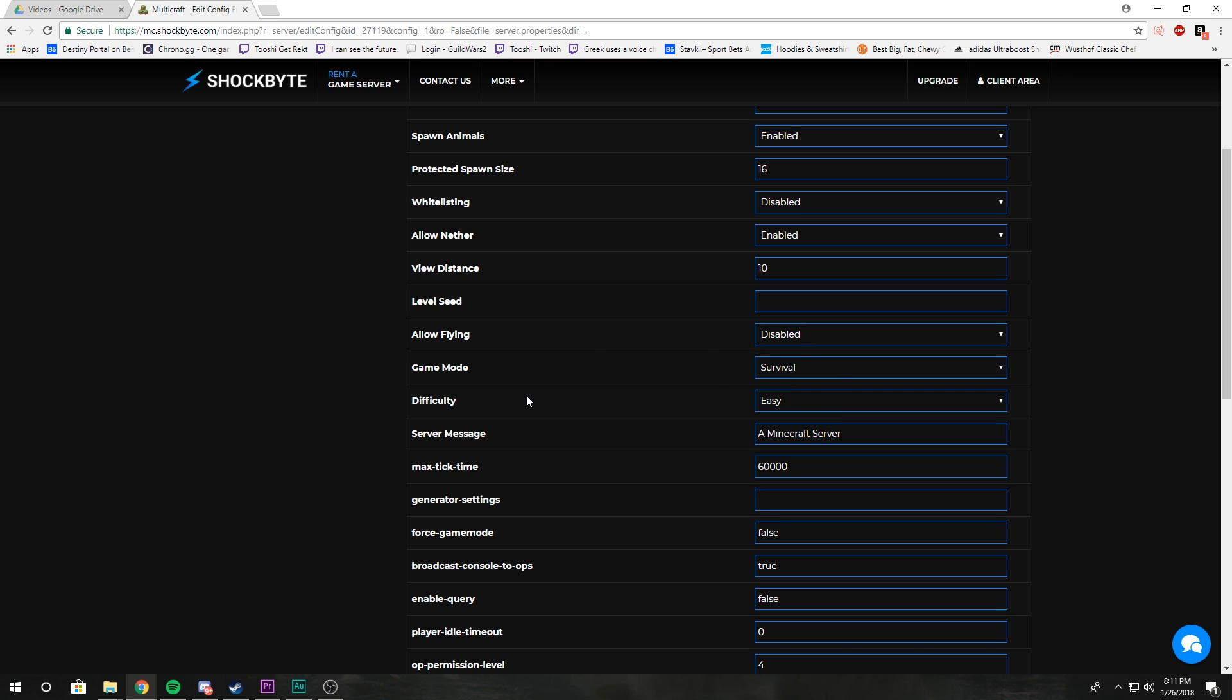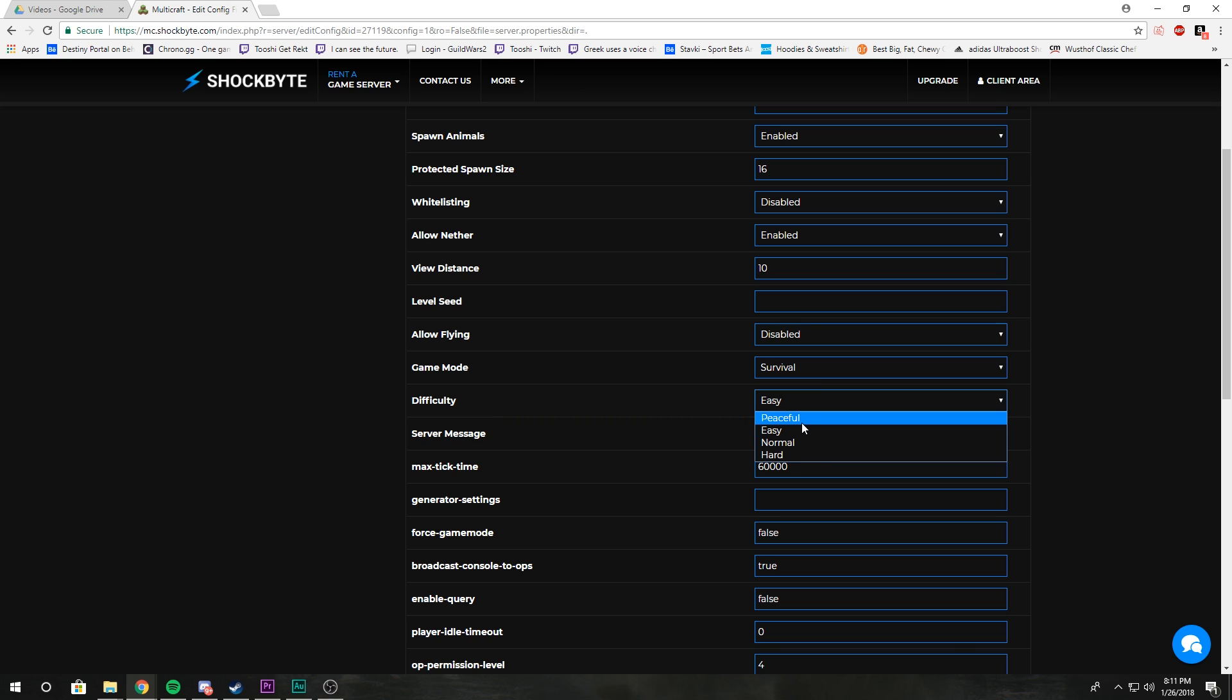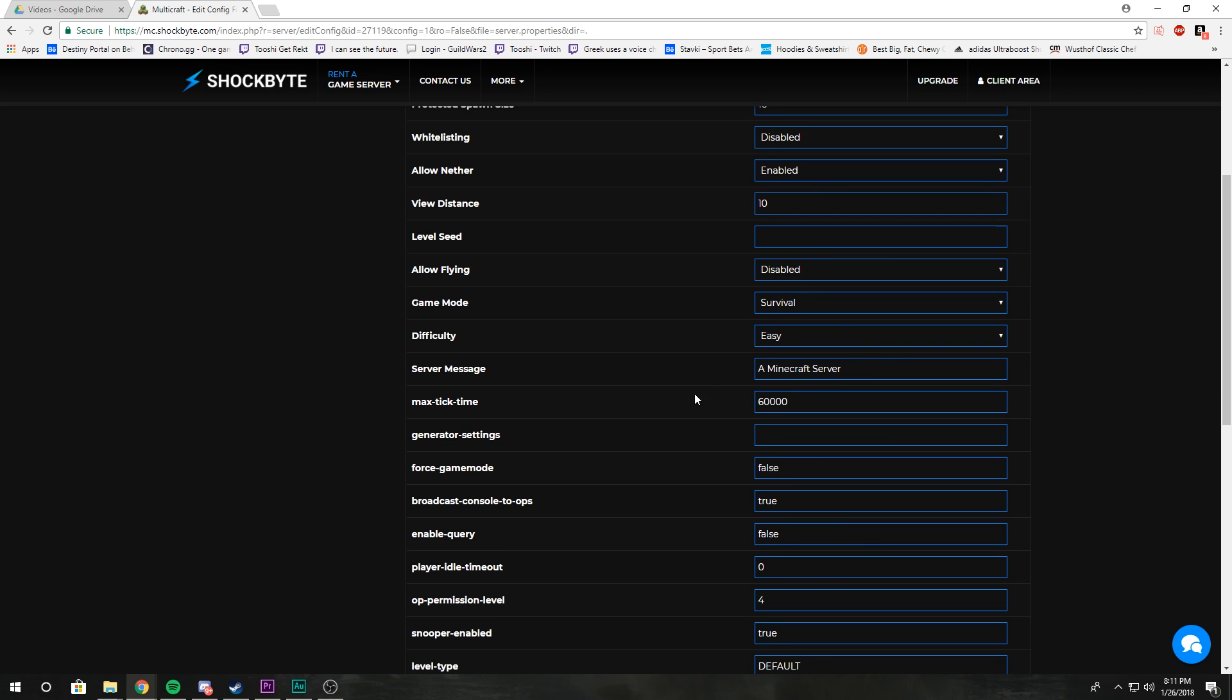Difficulty is kind of obvious too. Peaceful is a peaceful difficulty, it's like no monsters whatsoever. Hard is the hardest where there's a lot of monsters and they do a lot more damage.